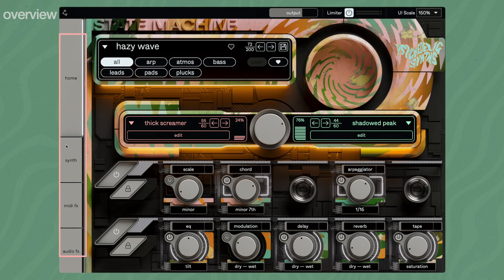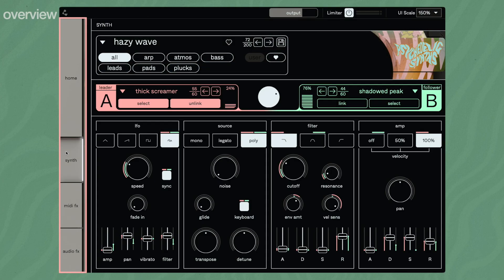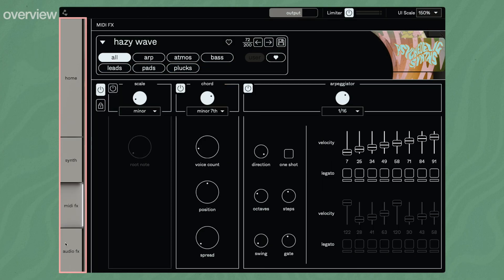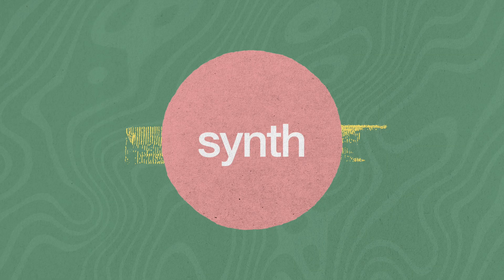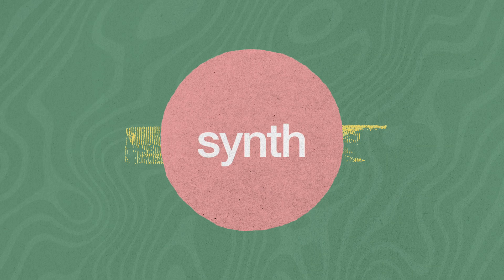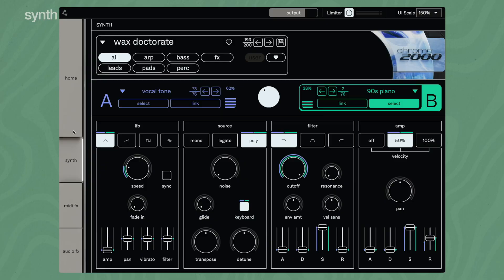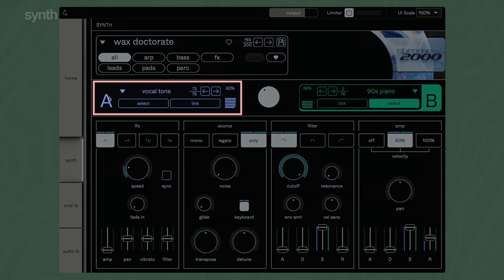Use the tabs on the left side to switch from the home screen to the pages for synth, MIDI effects, and audio FX, where you can fine-tune your sound in greater detail. On the synth page, you can adjust the filter, amp, and LFO for both layers.